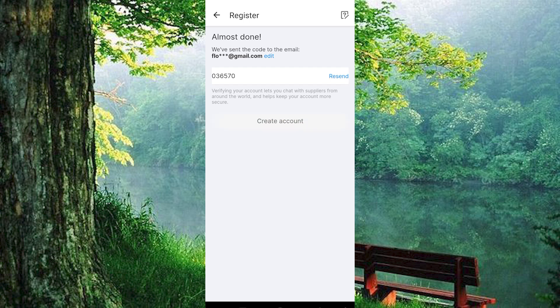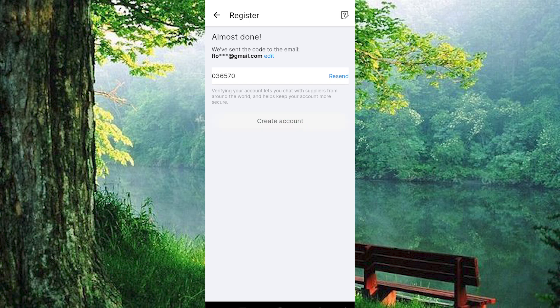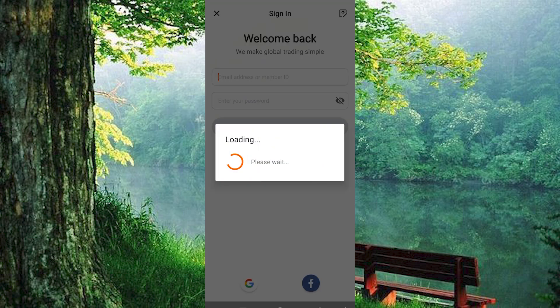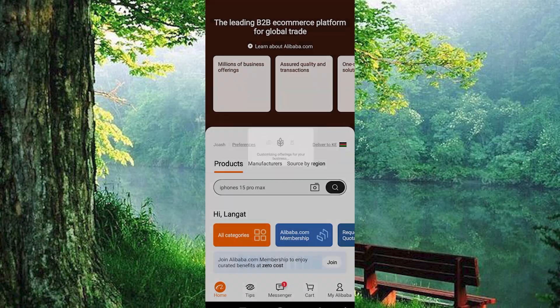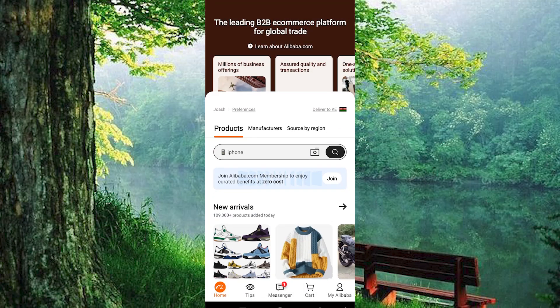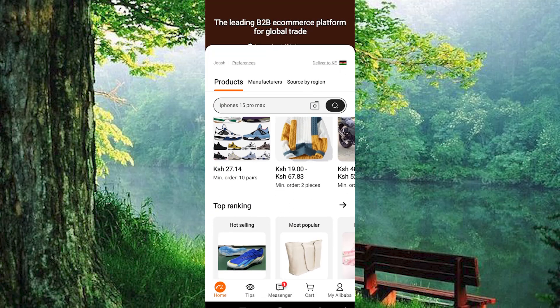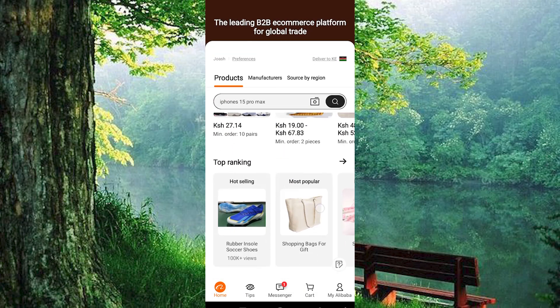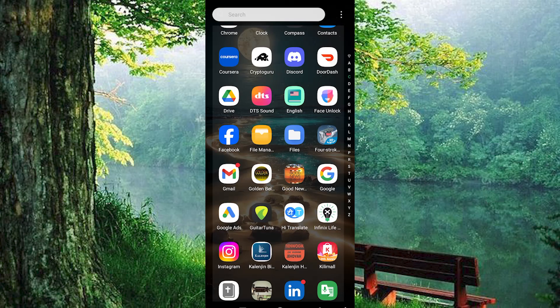Yeah, that's how to create an Alibaba account. Thank you for watching. If this video was helpful, please leave a like and subscribe to my channel for more videos like this, and click on that notification bell to never miss an update.